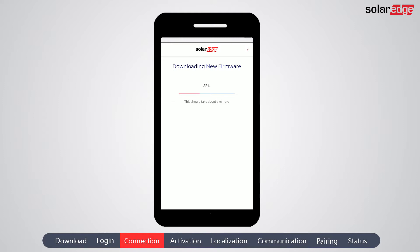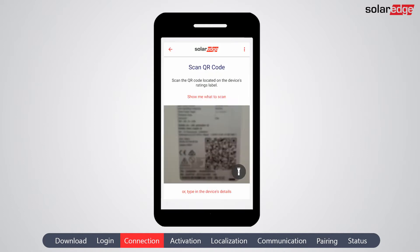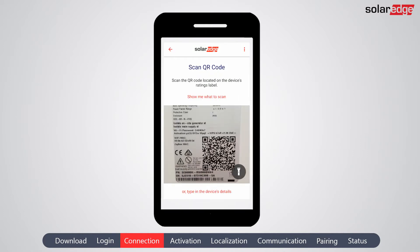The firmware is stored locally on your smartphone. To ensure that you have the most up-to-date firmware, run the SET app when your smartphone is connected to the internet prior to going on site. Next, scan the inverter QR code. This code can be found on the QR code sticker located on one of the sides of the inverter.